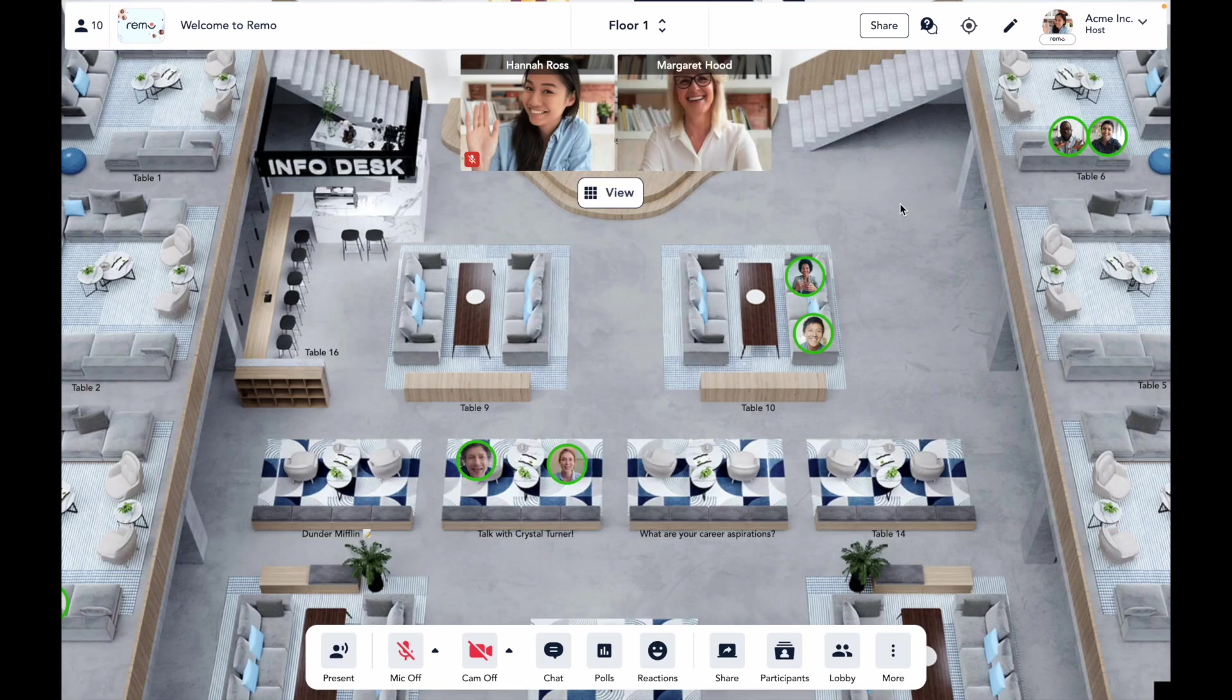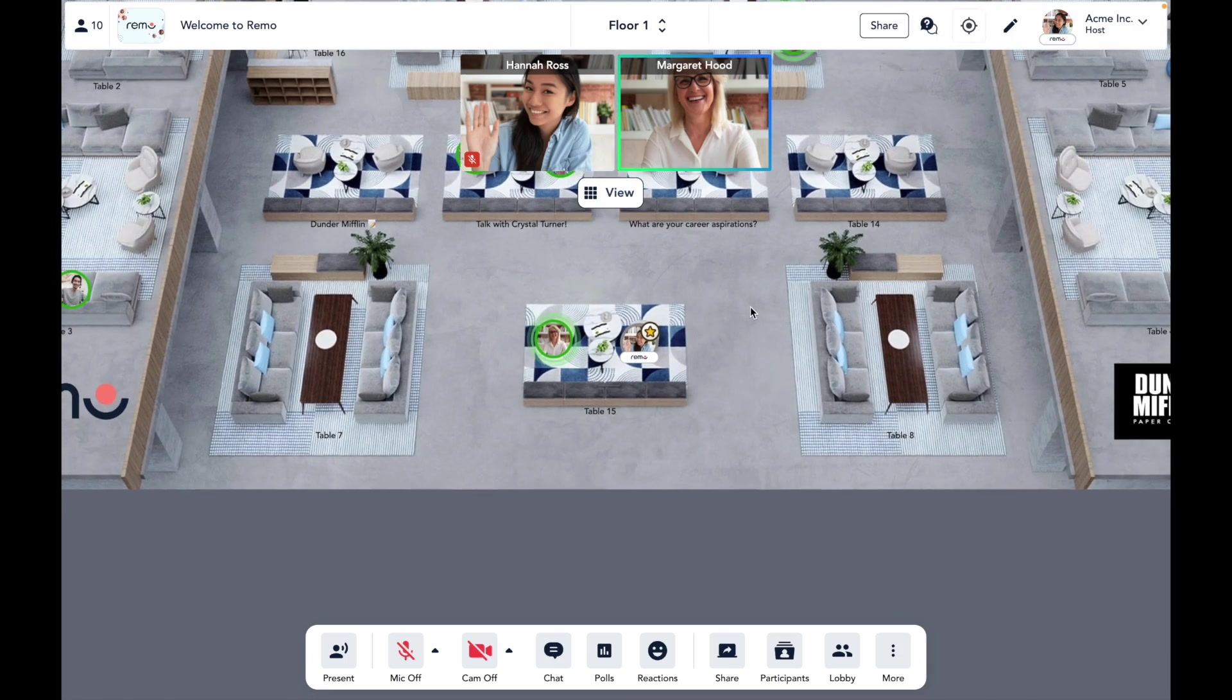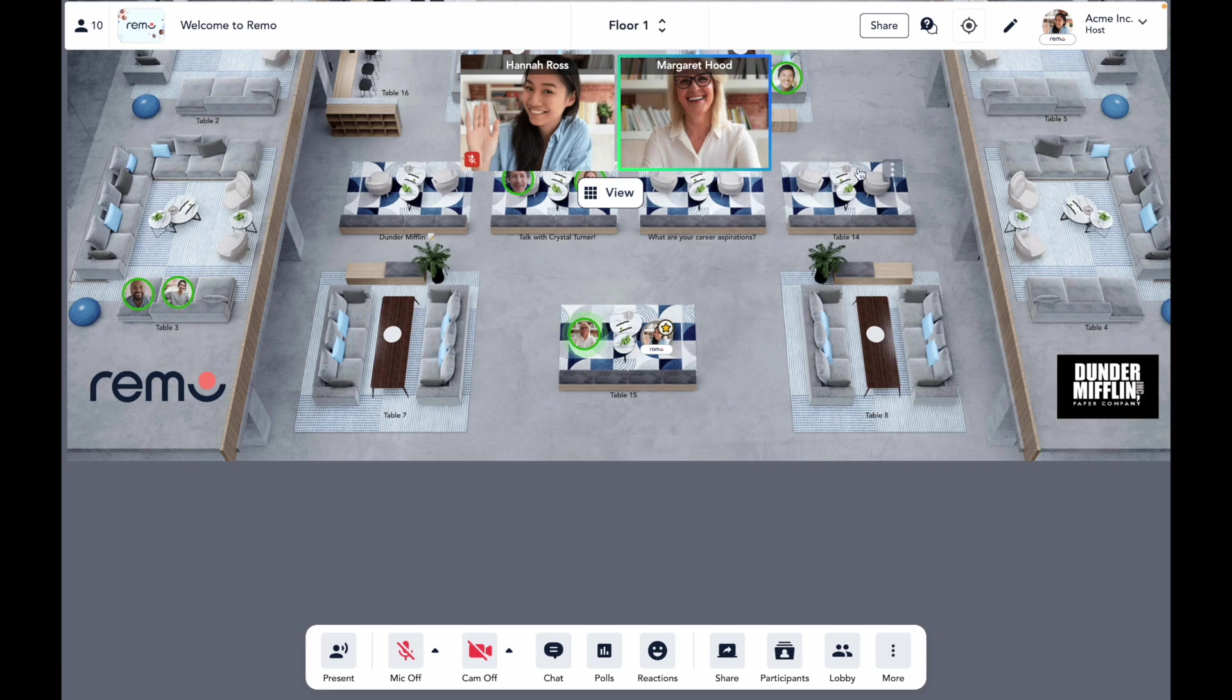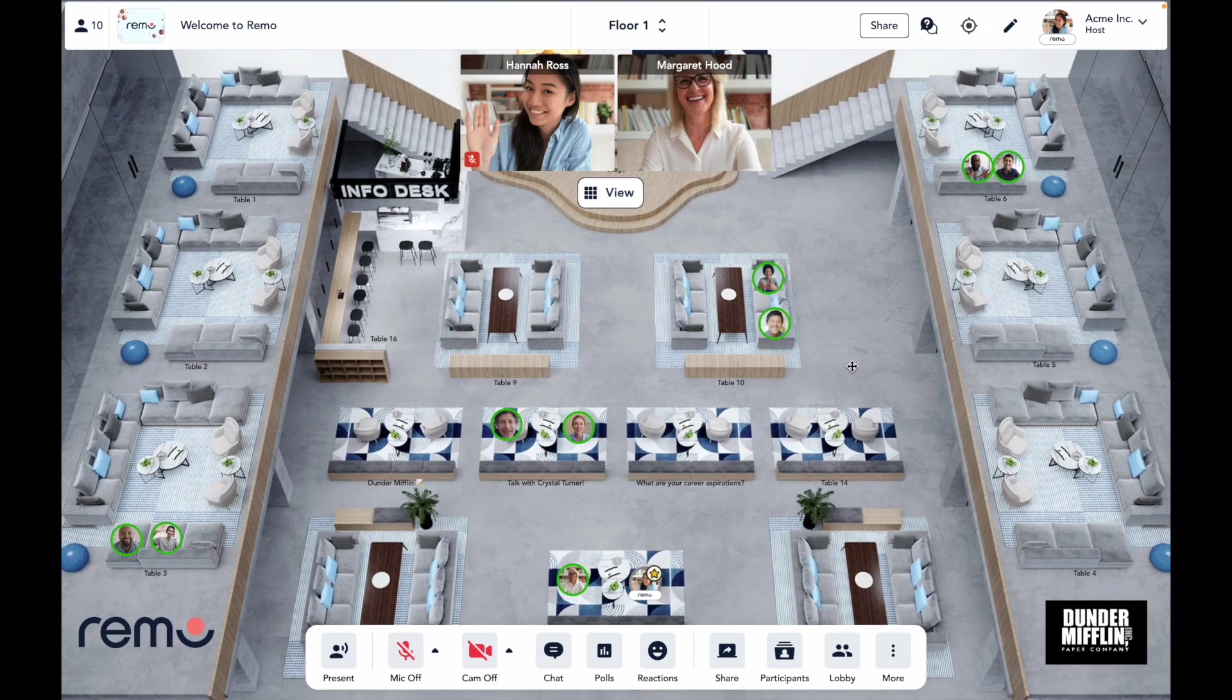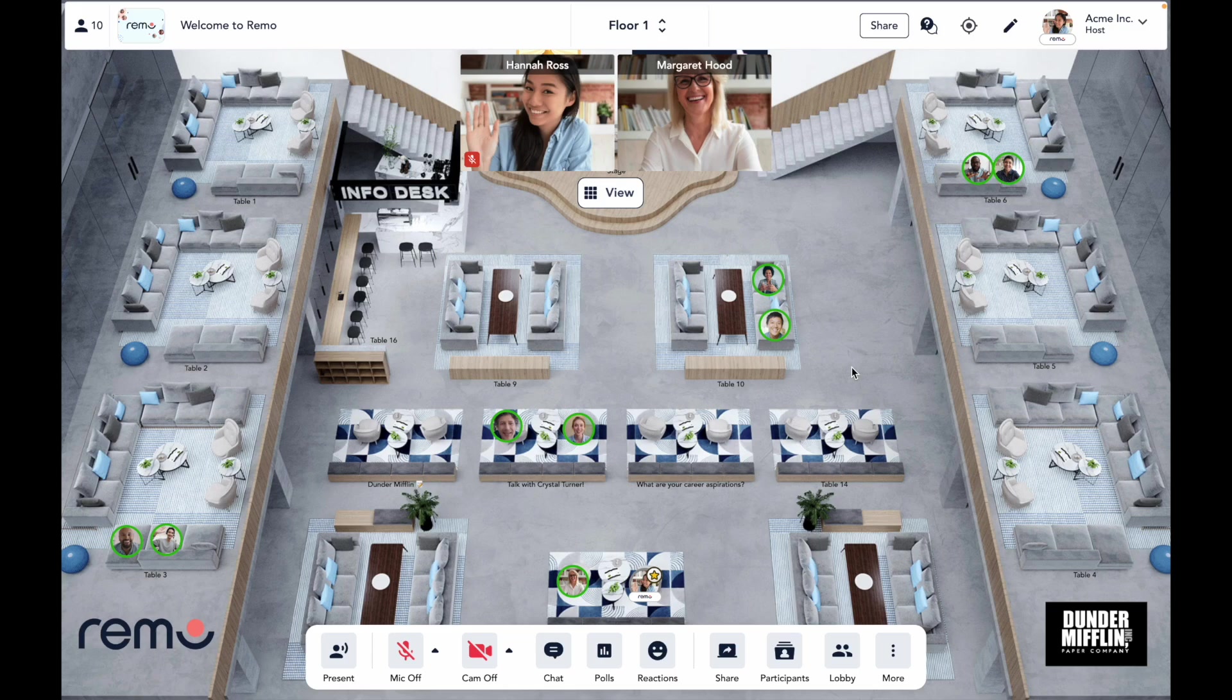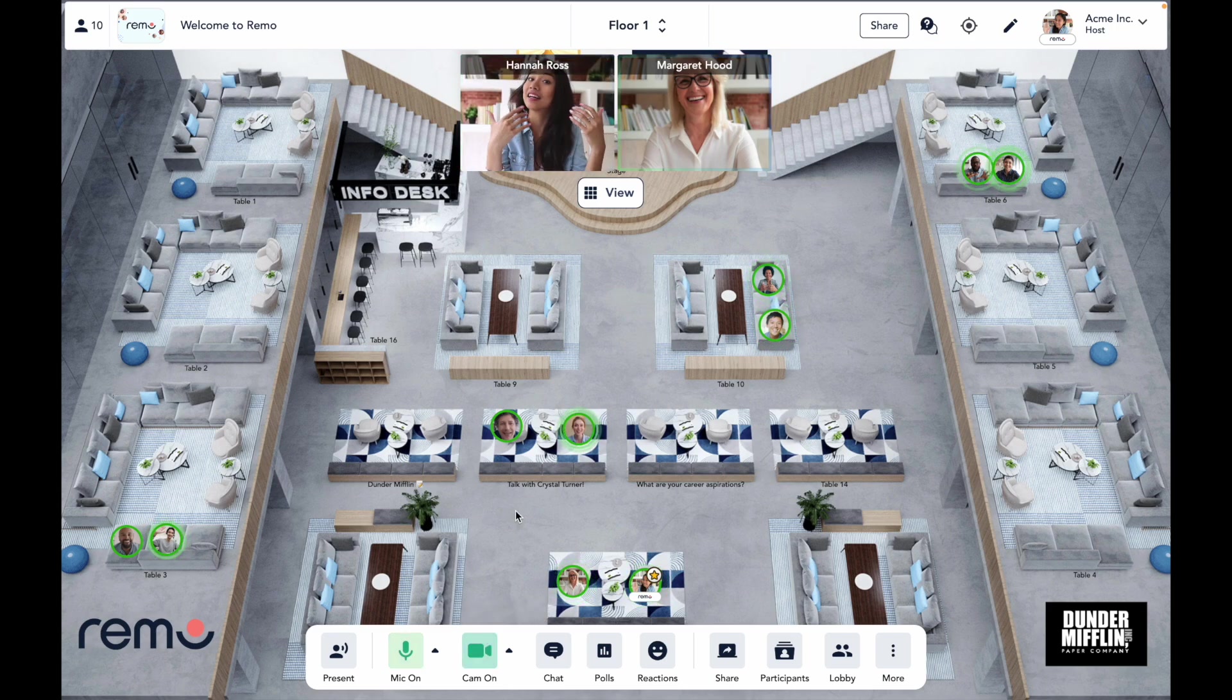When you enter a Remo space, you'll be dropped onto a virtual table and shown as a circle or avatar. This is what we call conversation mode. This is where the magic of authentic networking on Remo happens. How is that? Well, each virtual table functions as a private audio video conversation, or a mini breakout room. Attendees can turn on their mic and cam by clicking here and talking to the other people at the virtual table, just like if they were sat next to each other at a physical event.